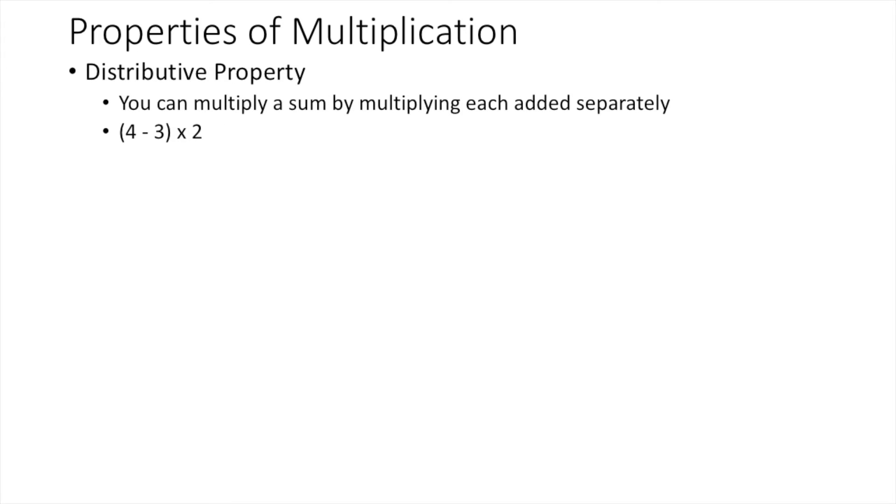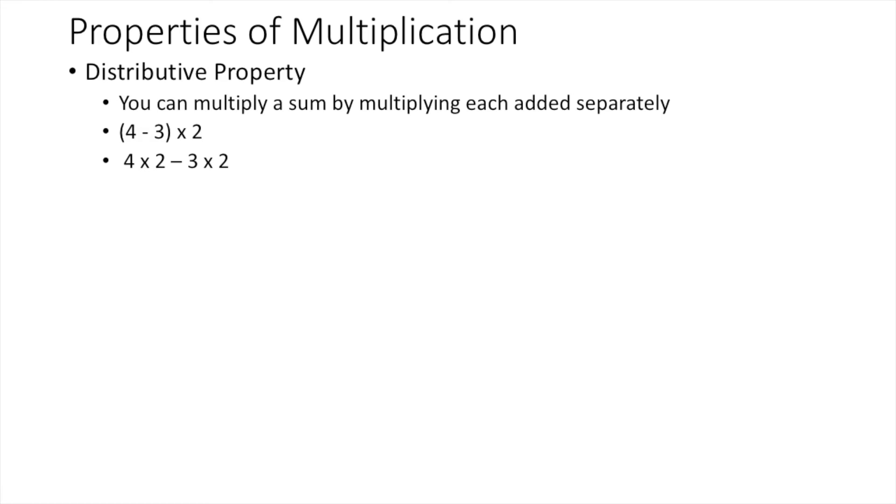In the distributive property, you can multiply a sum by multiplying each addend separately. For example, if we multiply the 2 to the 4, we get 4 times 2 minus 3 times 2. This is an example of distributive property.